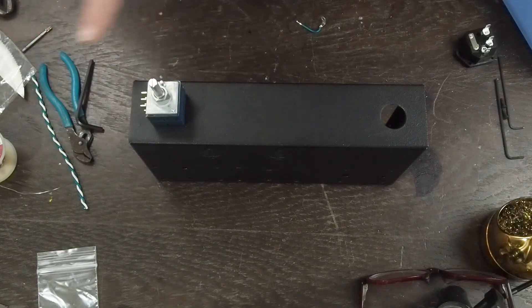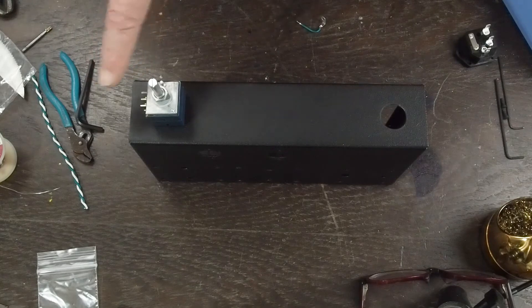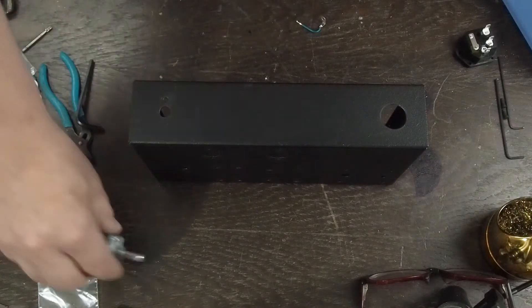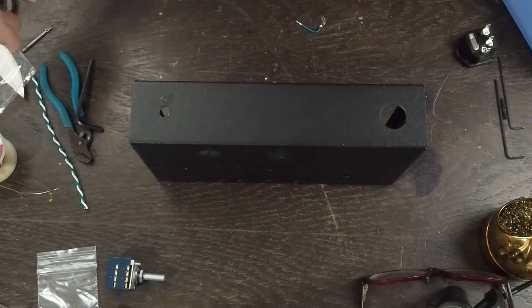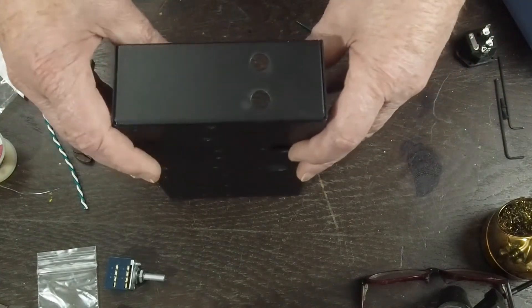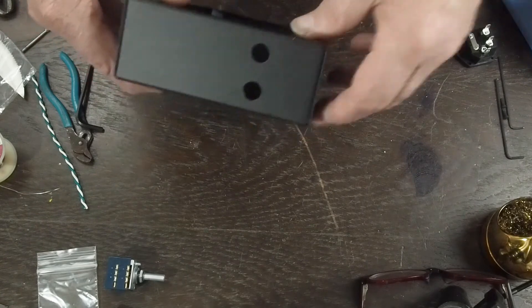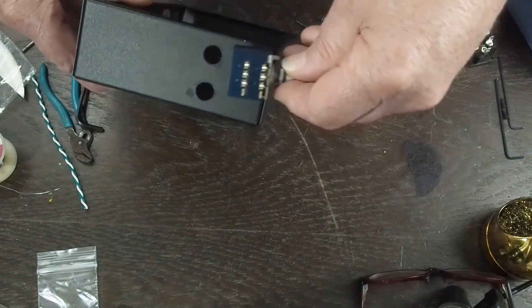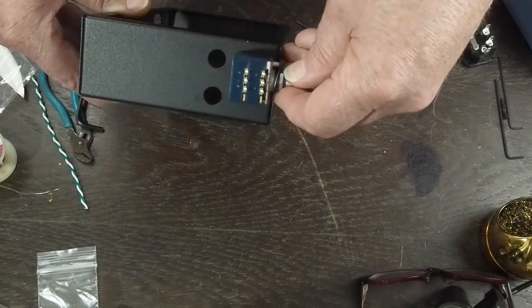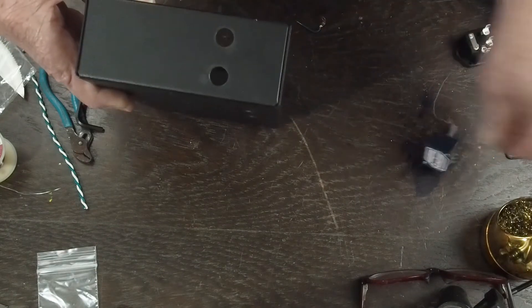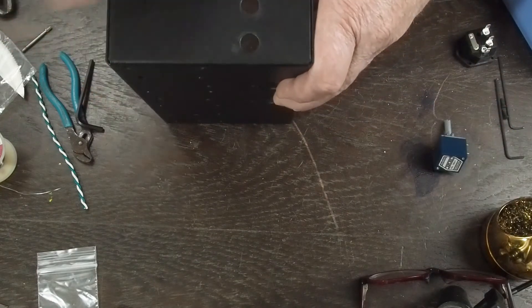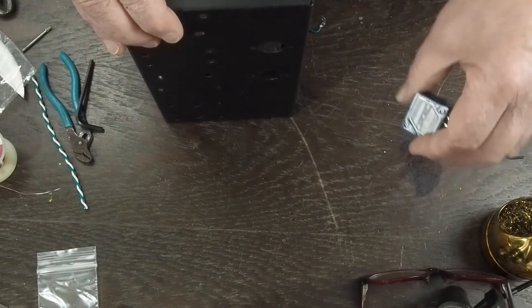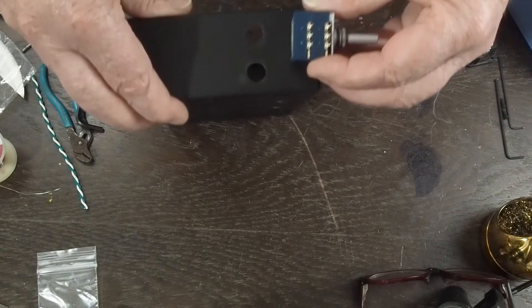We want to orient it so the wires are facing or the lugs are facing that way because we went ahead and drilled the RCA sockets here on the side and they're going to be like this vertically.